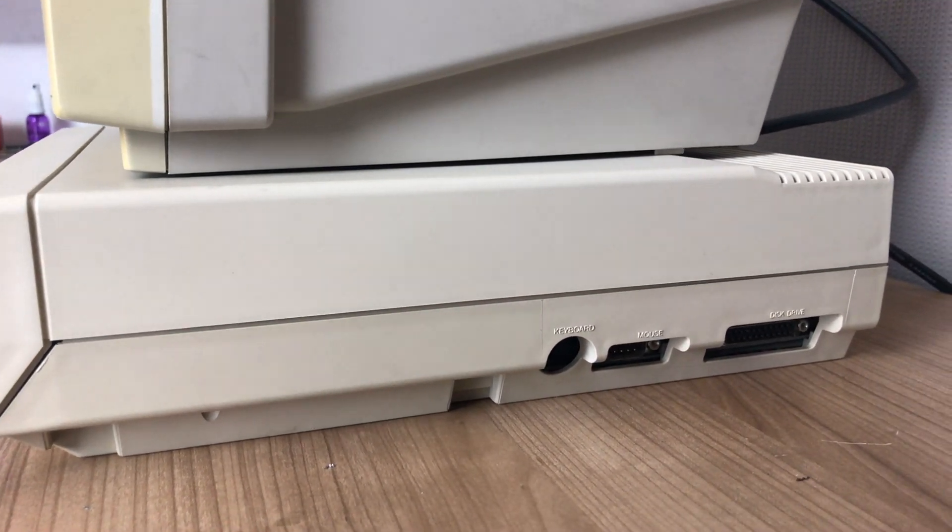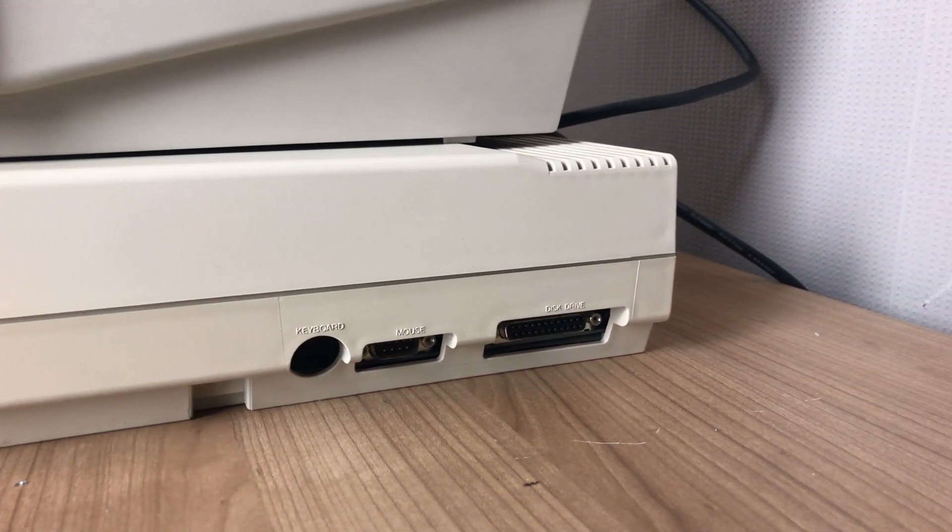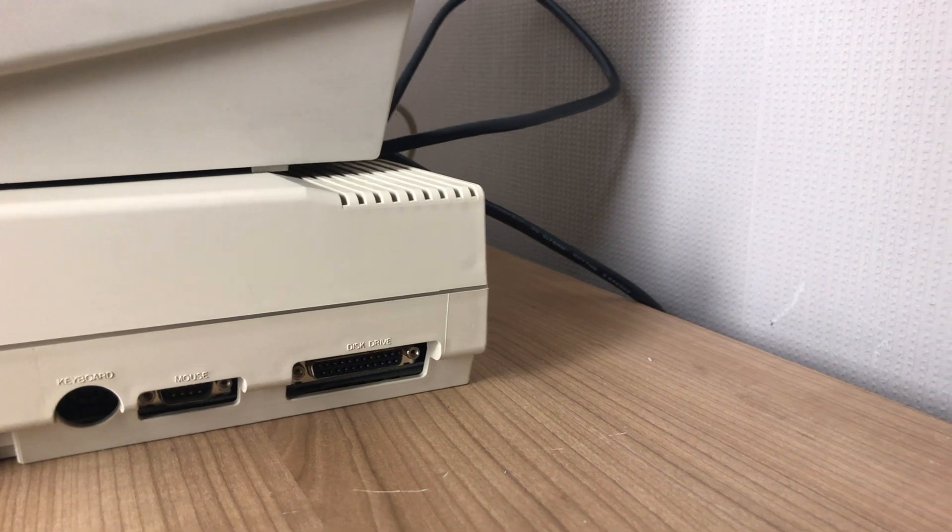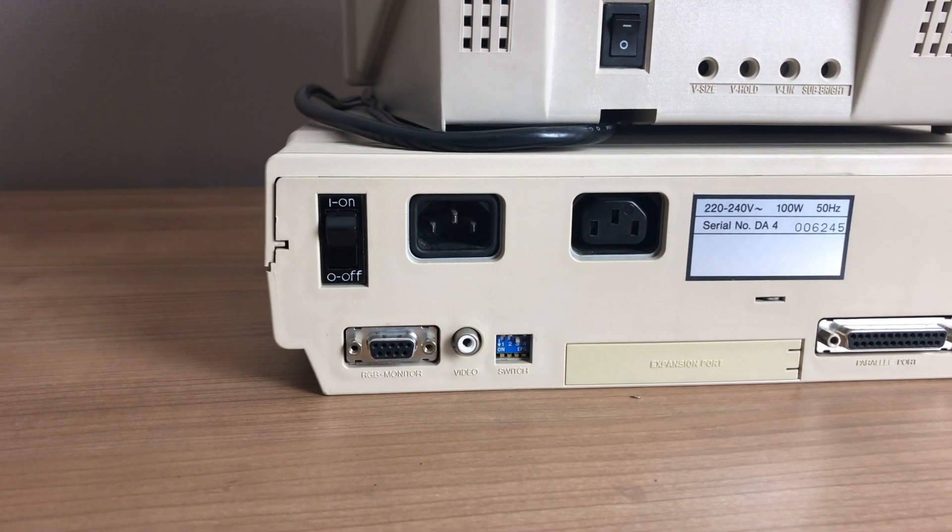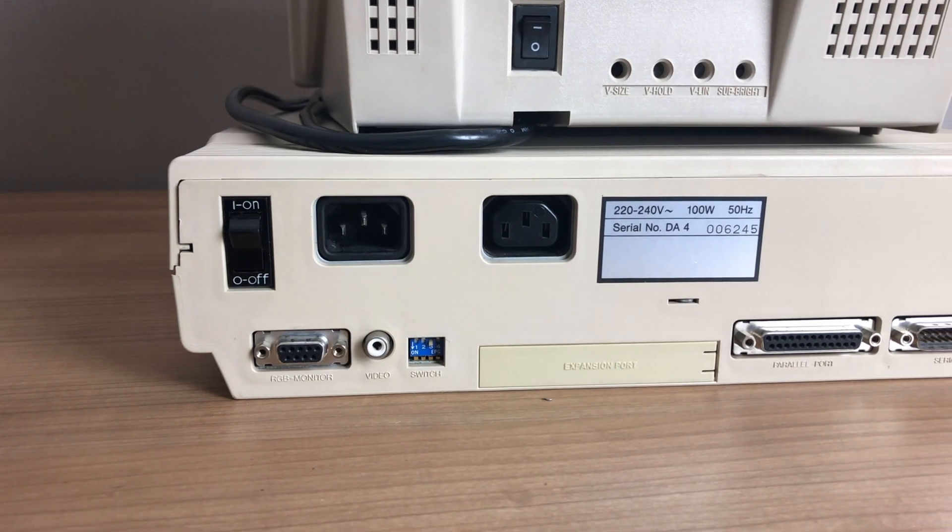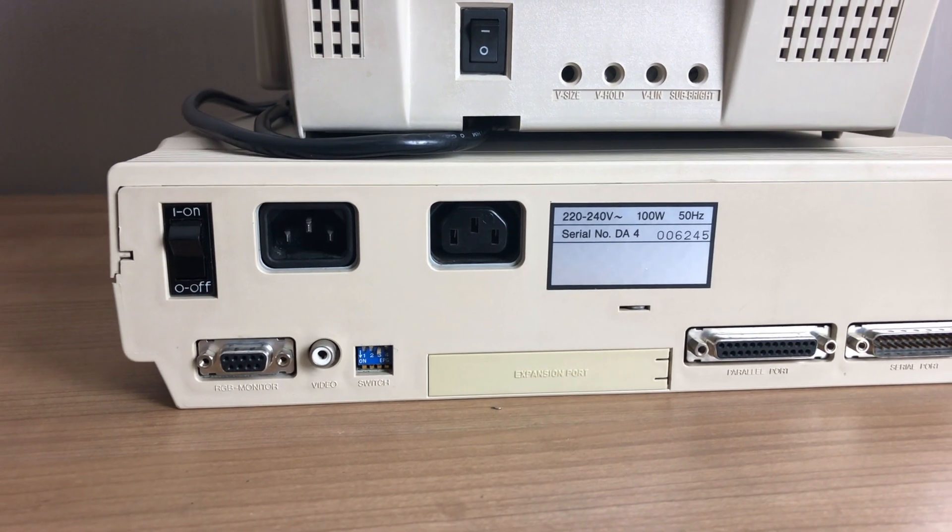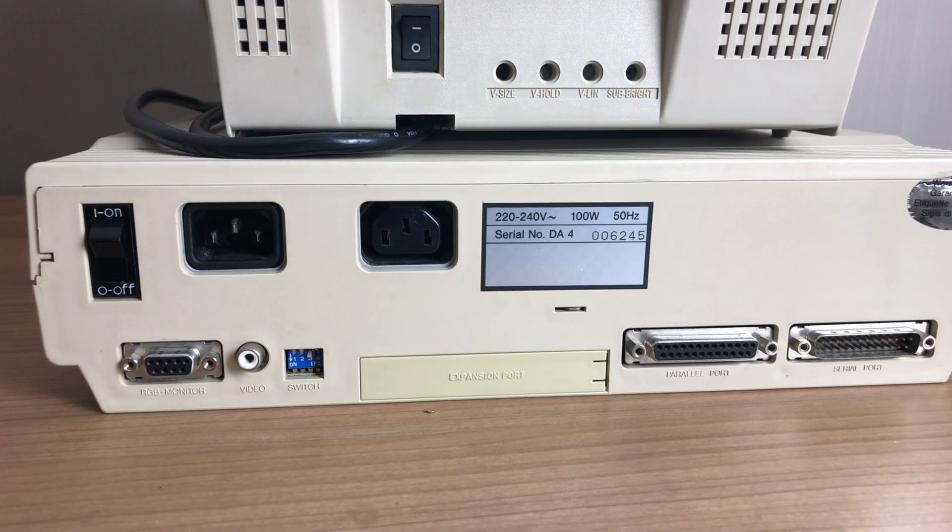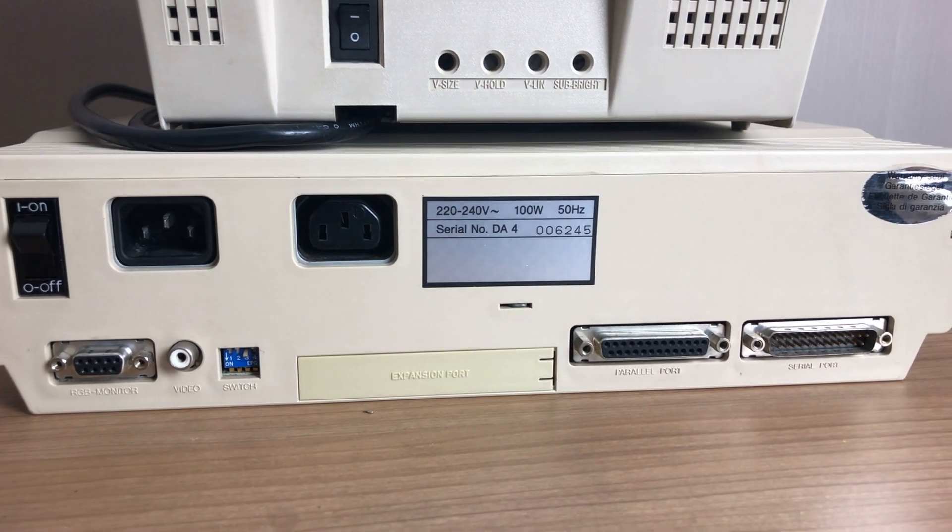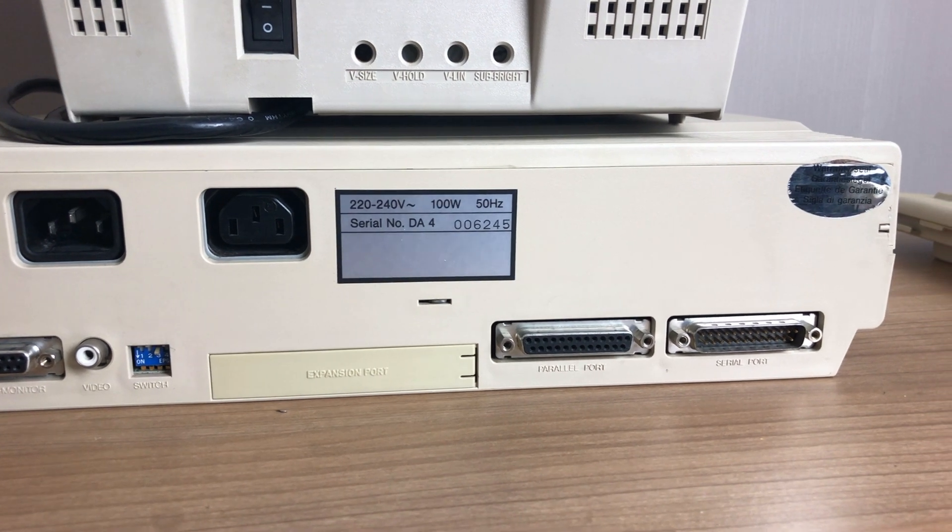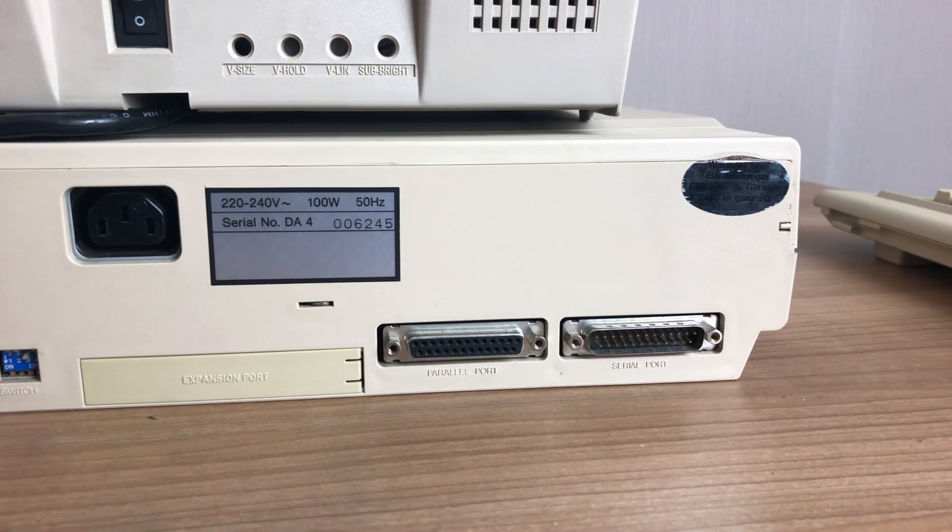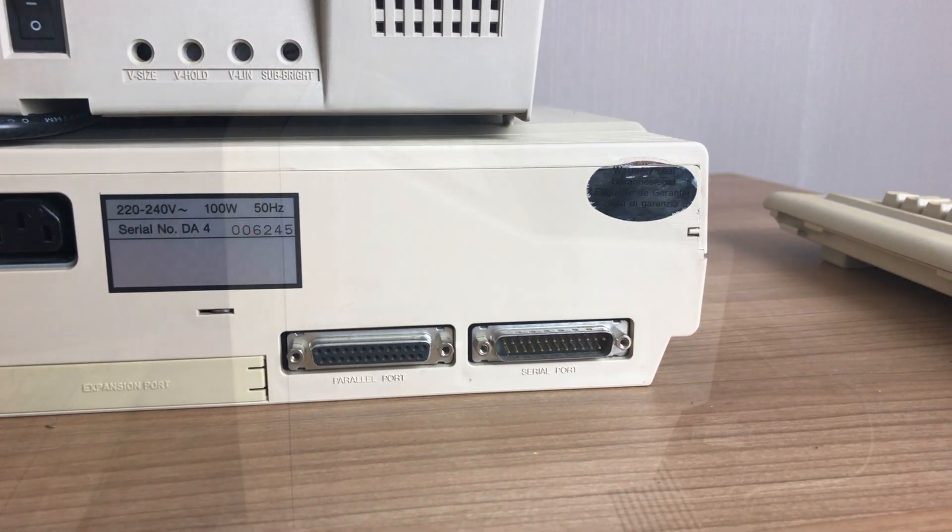Moving to the left we have the keyboard connector, a standard mouse connector and an external disk drive connector. Moving to the back we have the power switch, the power input and output, the 9 pin D sub connector for the display. We also have an RCA jack for video output and the dip switches to configure the different video modes. We have an expansion slot and we have a parallel and serial port.